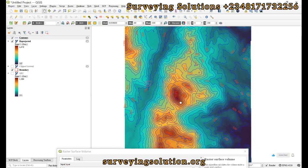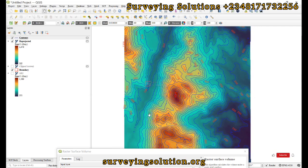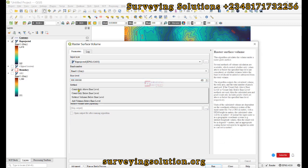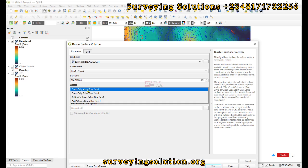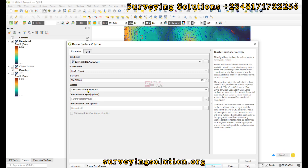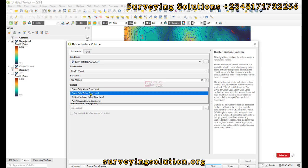We are going to adopt a base elevation of let's say 800. We come back to the parameters and use base level of 800. Now under the method we are going to see it well explained. Count only above the base level: if you use count only above the base level you are trying to get a cut volume, because the base level is lower than the highest point in your dataset.